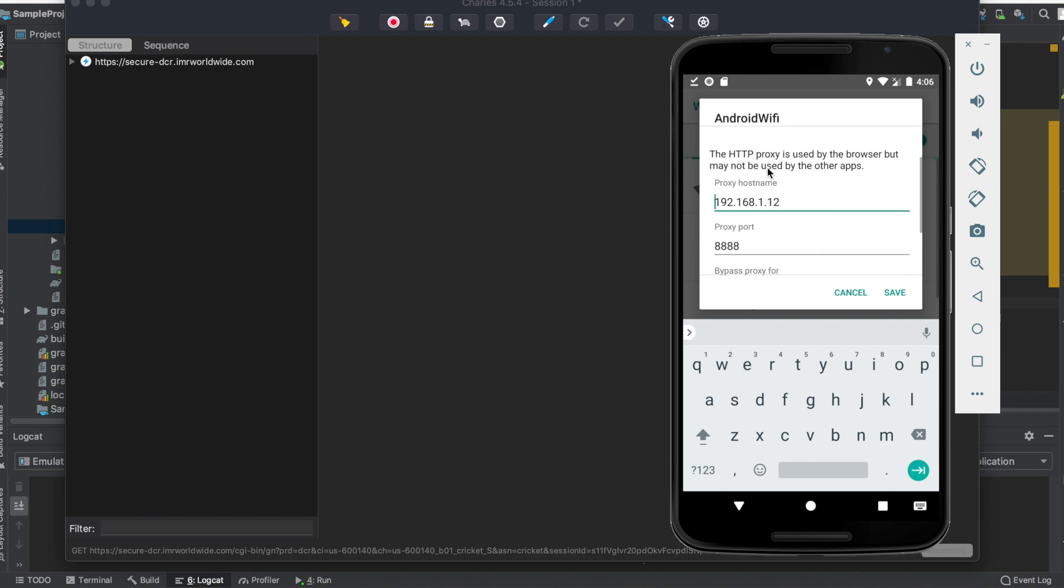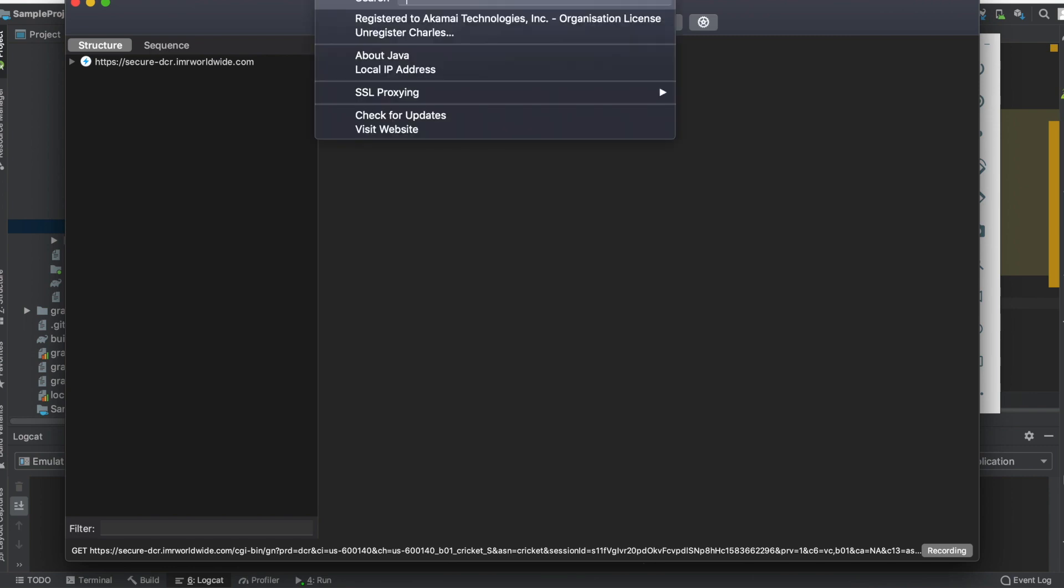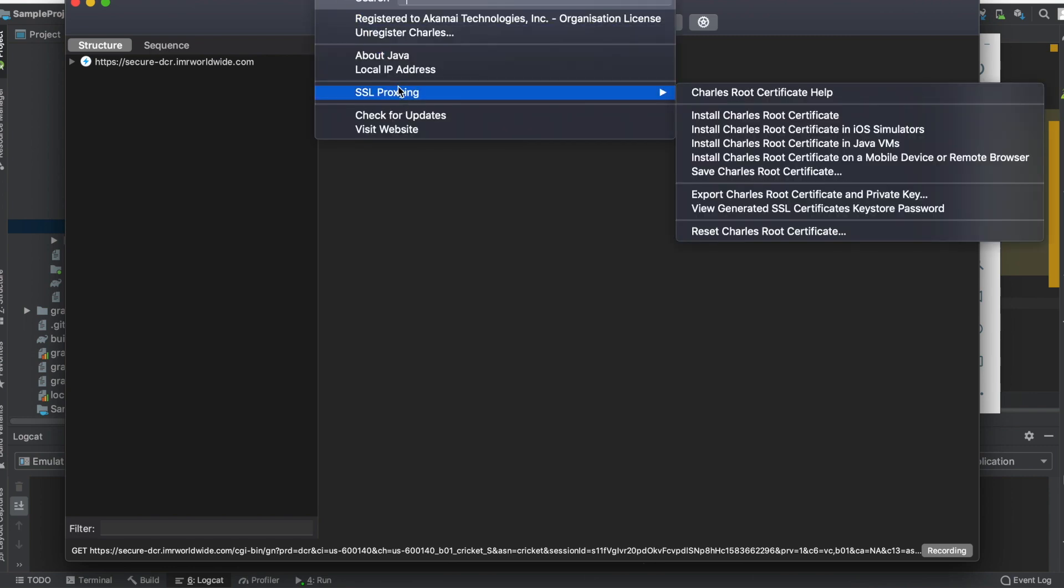Since I've already done this, it asks for a hostname and proxy port. The hostname in my case is 192.168.1.12 and proxy port is 8888. So how do you get these details?